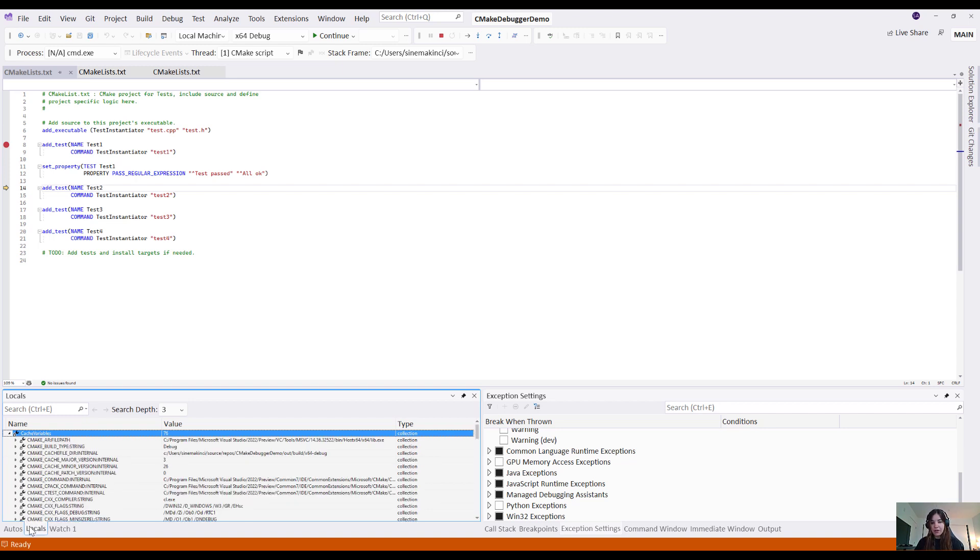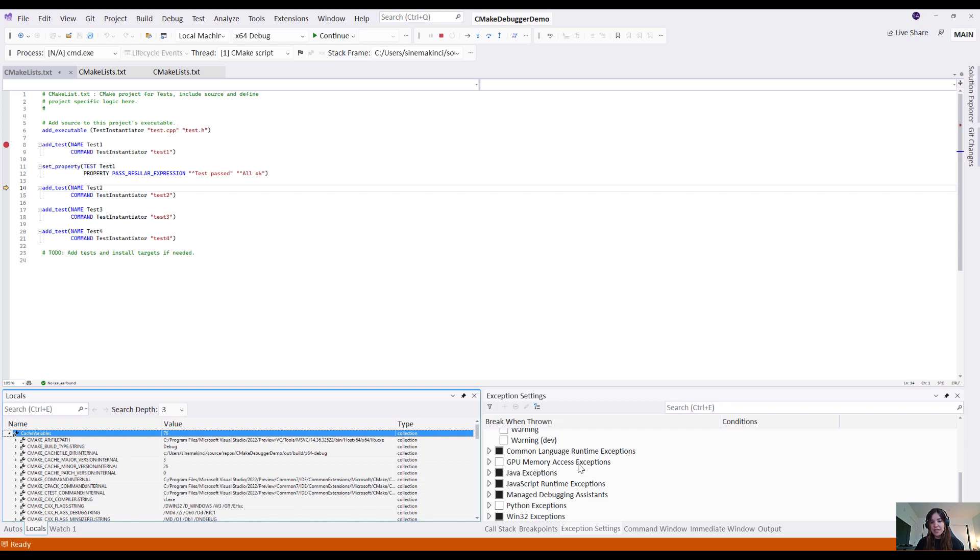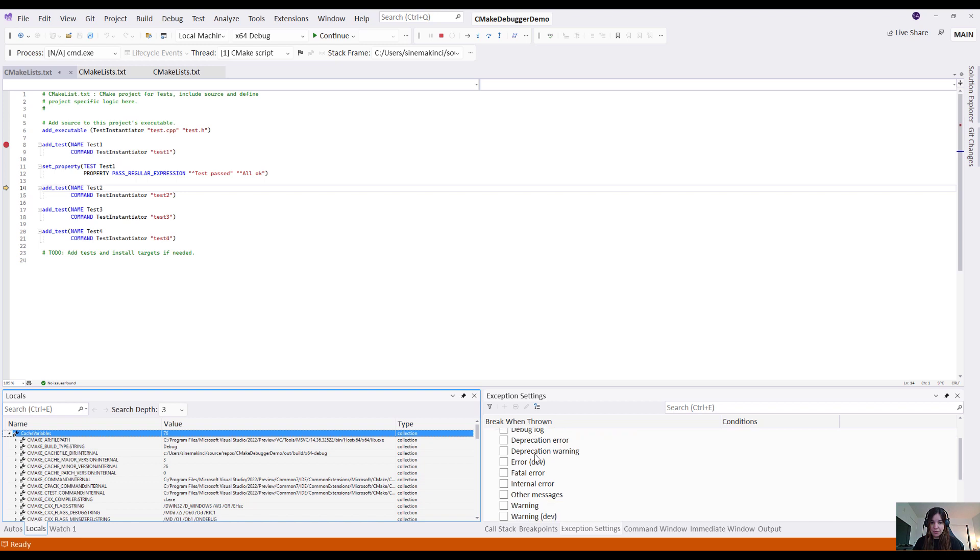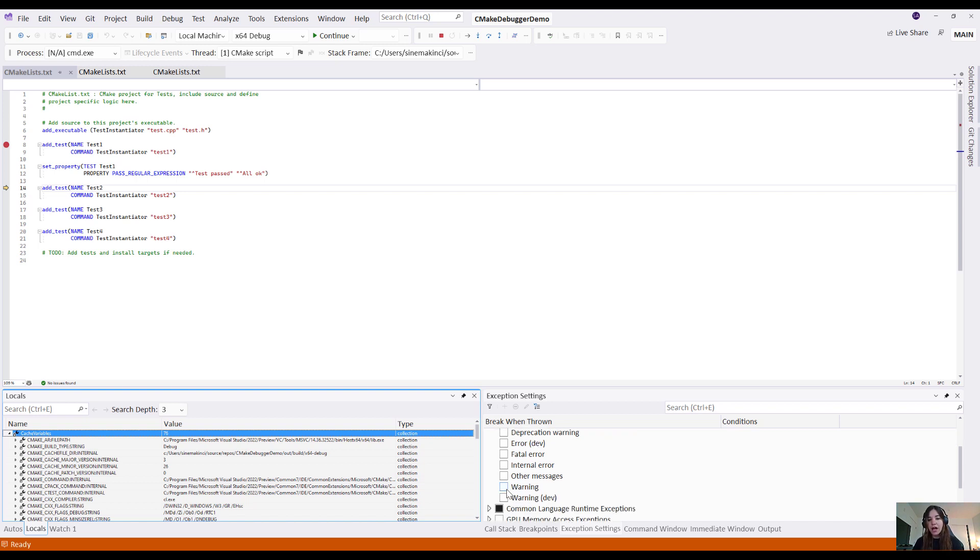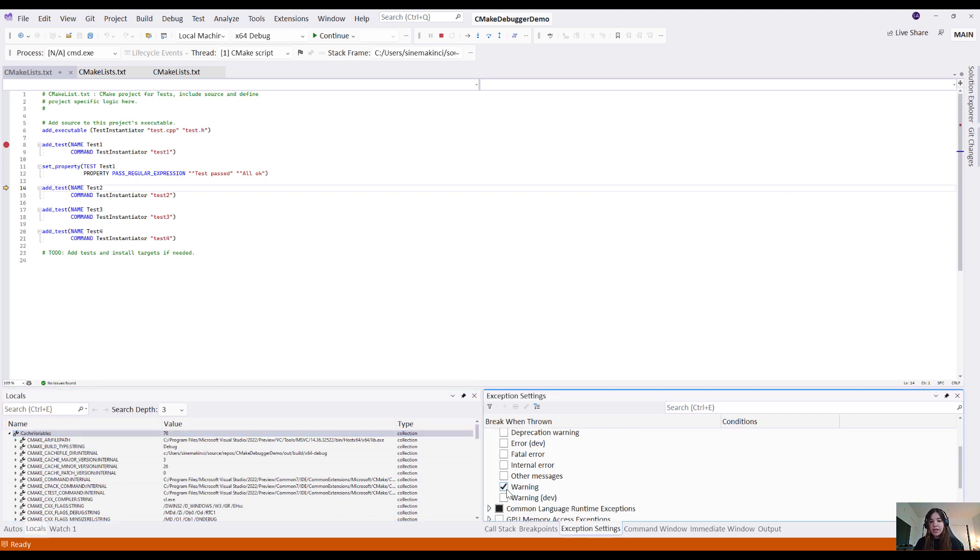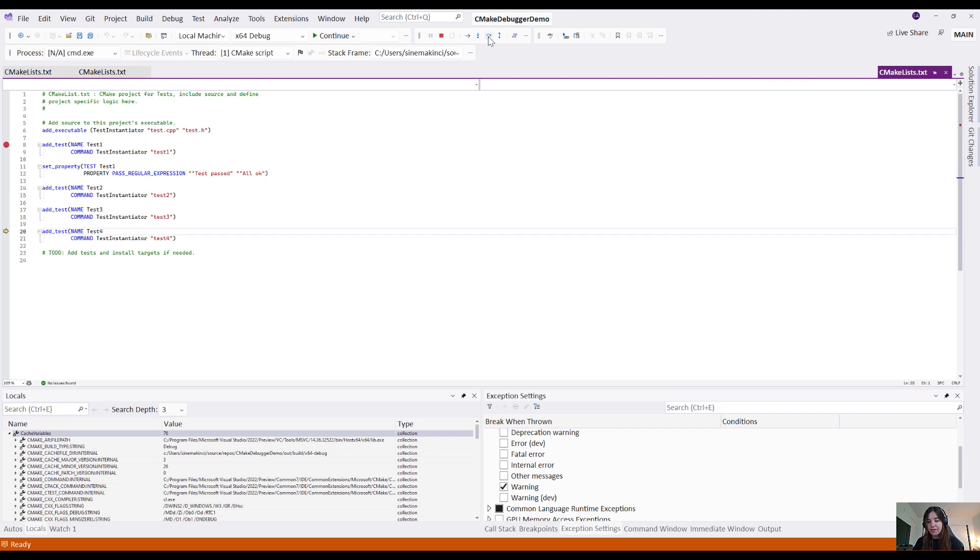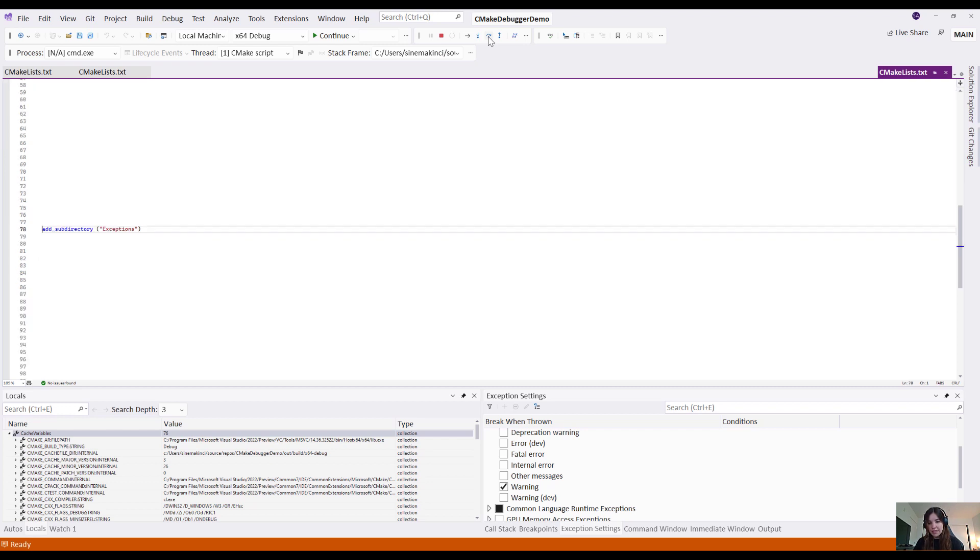You can also navigate over to exception settings and see the different CMake specific exceptions that you can set your code to break on. For example, I'll set a breakpoint on any warning that is thrown, and you'll see as I click through my debugger and step through my code that it will break on the first warning message.